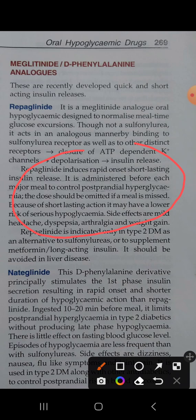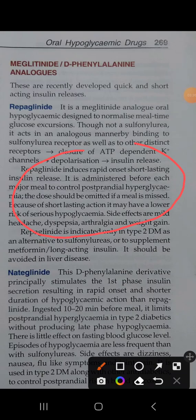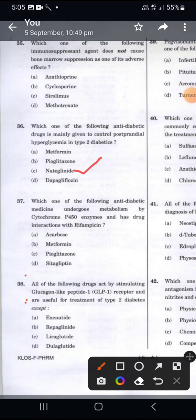An important additional point: if a meal is skipped, we do not need to take the drug — the dose can be omitted if a meal is missed. So the drug used for post-prandial hyperglycemia is repaglinide or nateglinide. Nateglinide is a D-phenylalanine derivative, coming under phenylalanine analogs as part of the meglitinide class. The correct answer is option C: nateglinide.